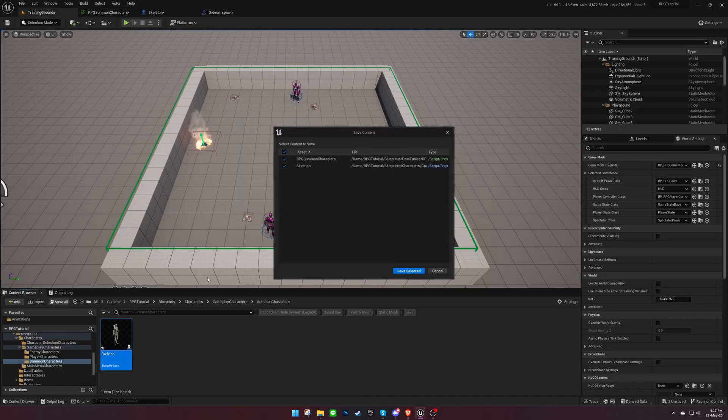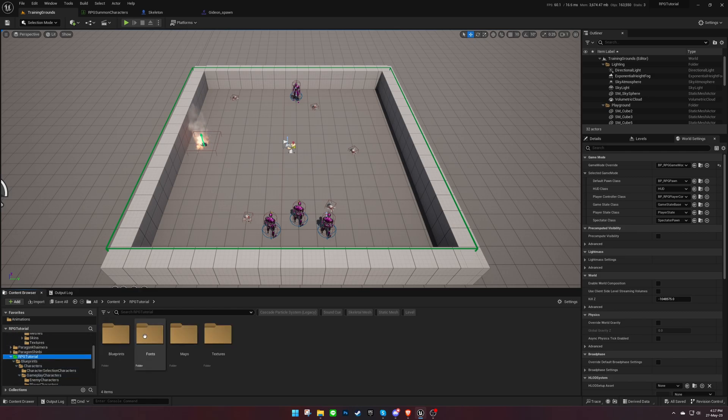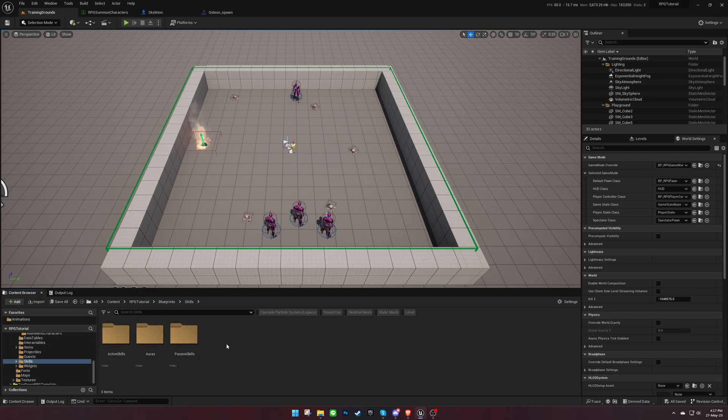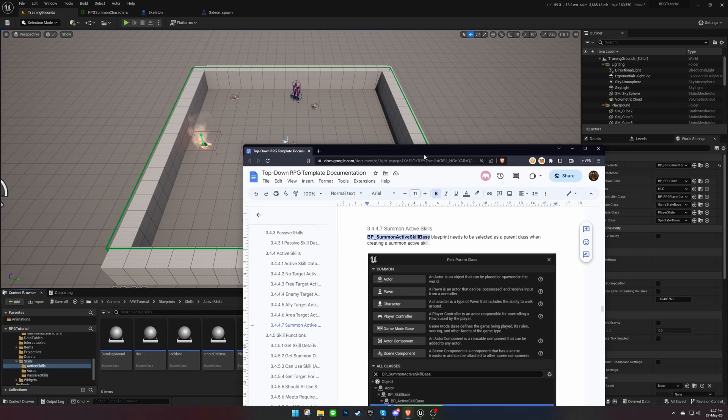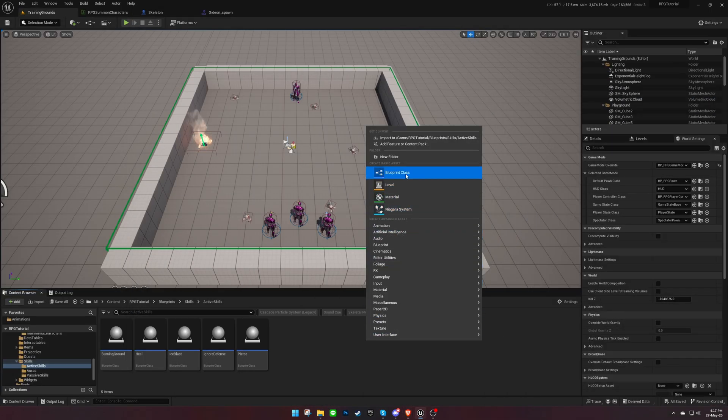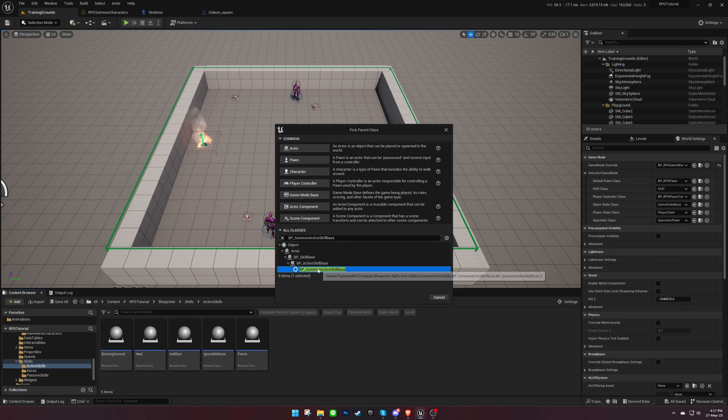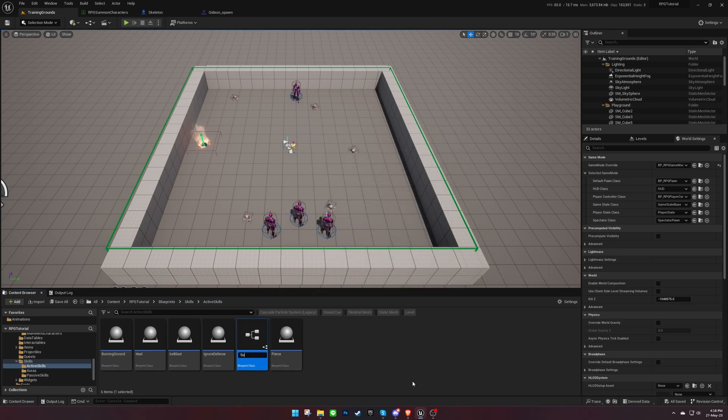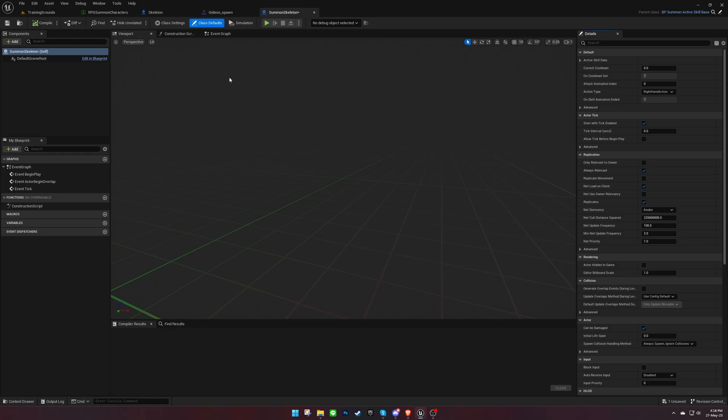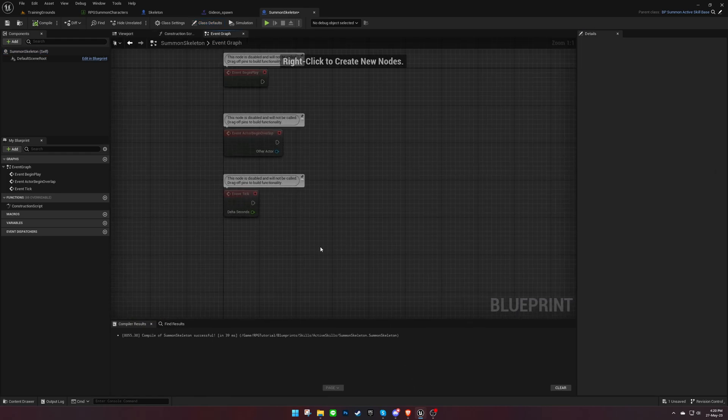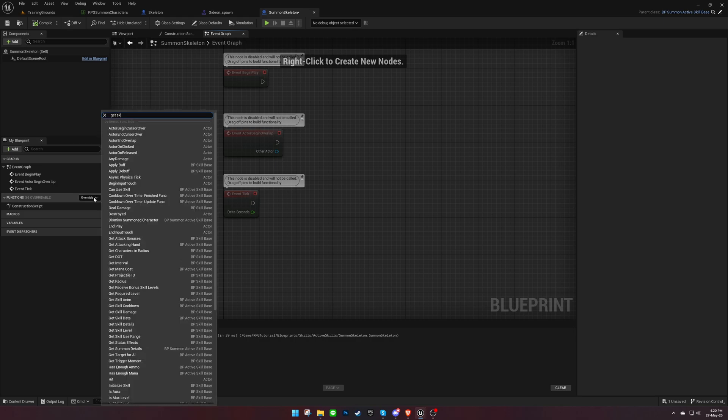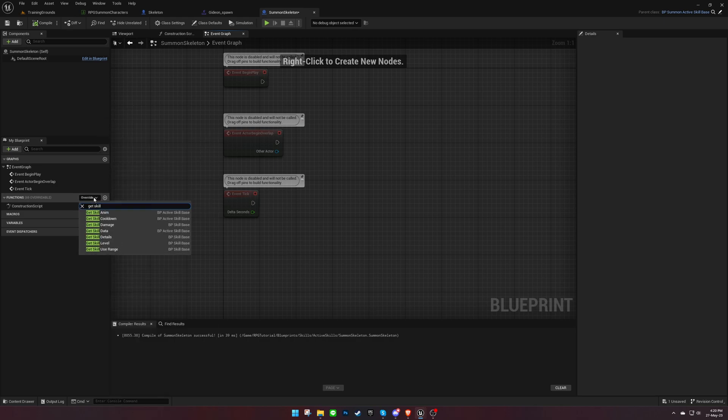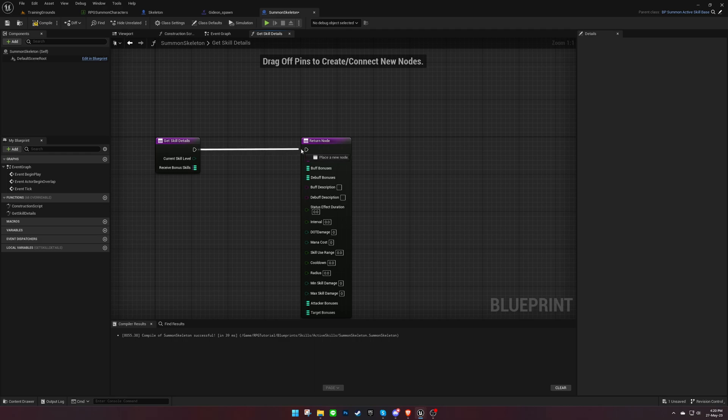Now let's move on to creating a skill for summoning our character. Use the Summon Active Skill Base blueprint as the parent class to create the skill. Override the Get Skill Details function and provide relevant information about the skill.